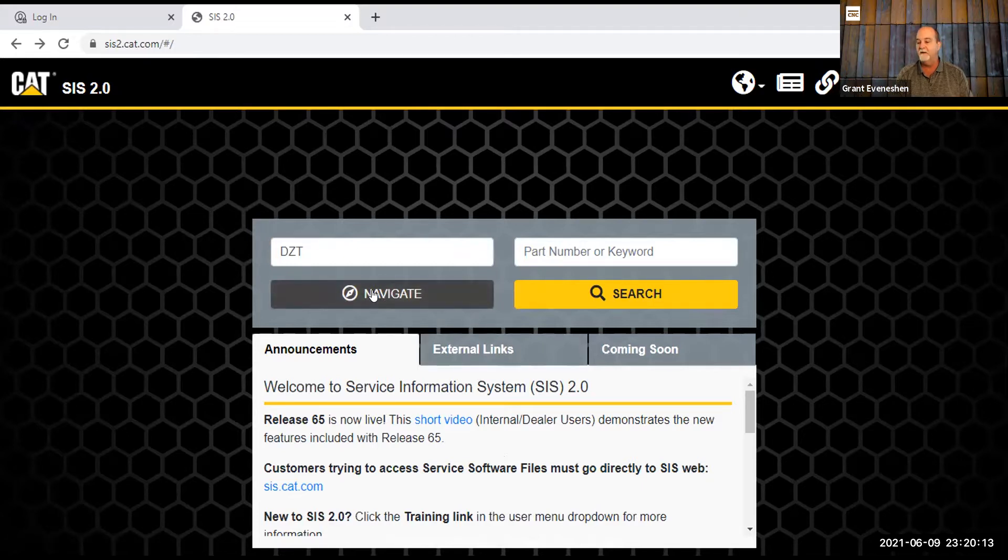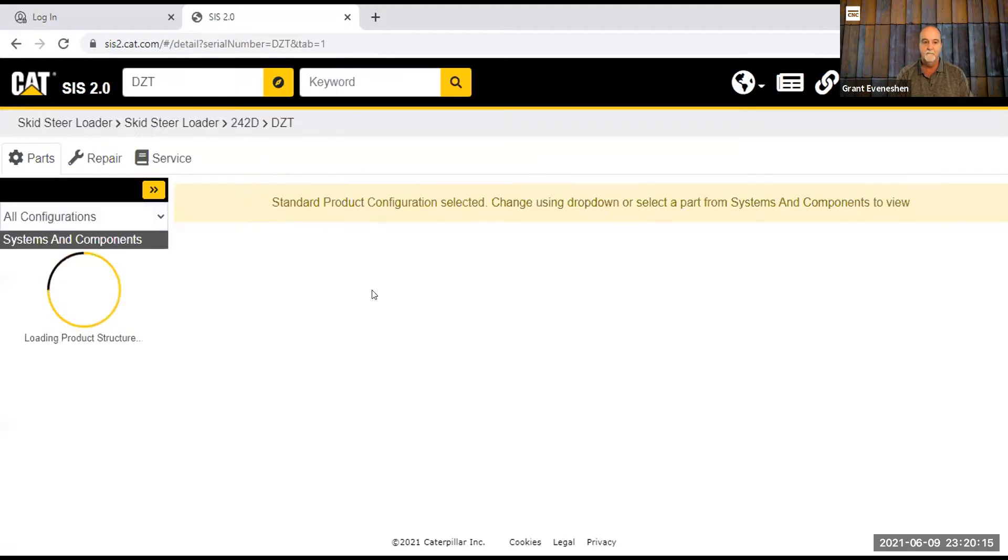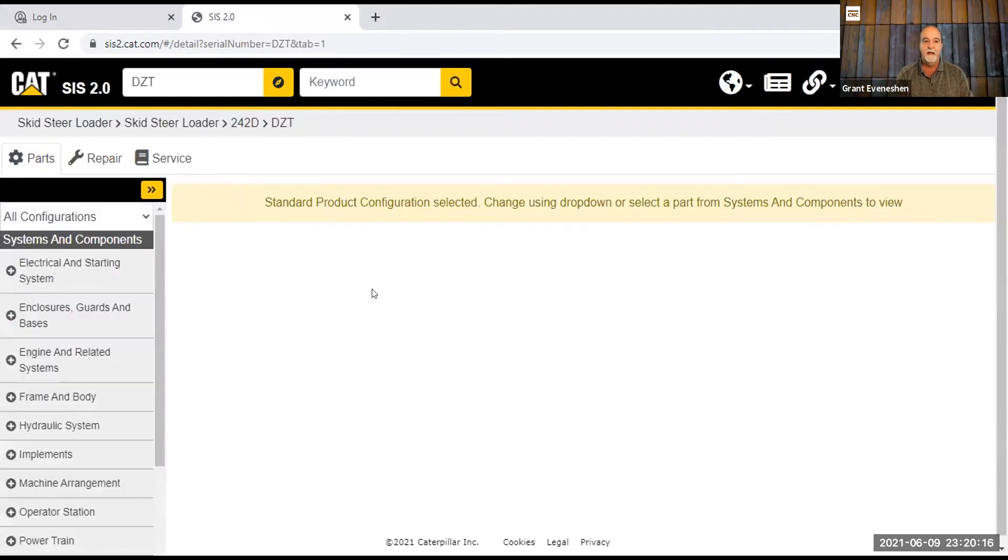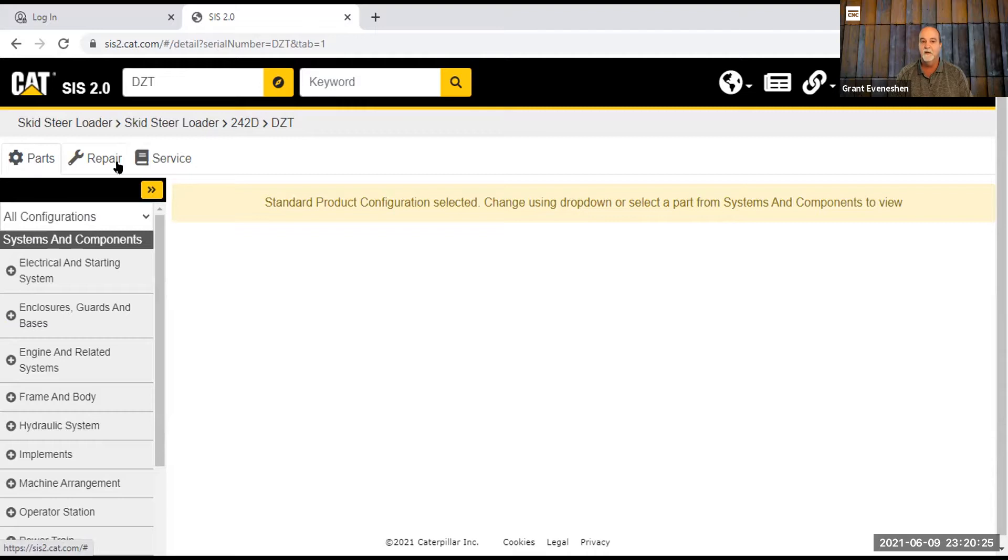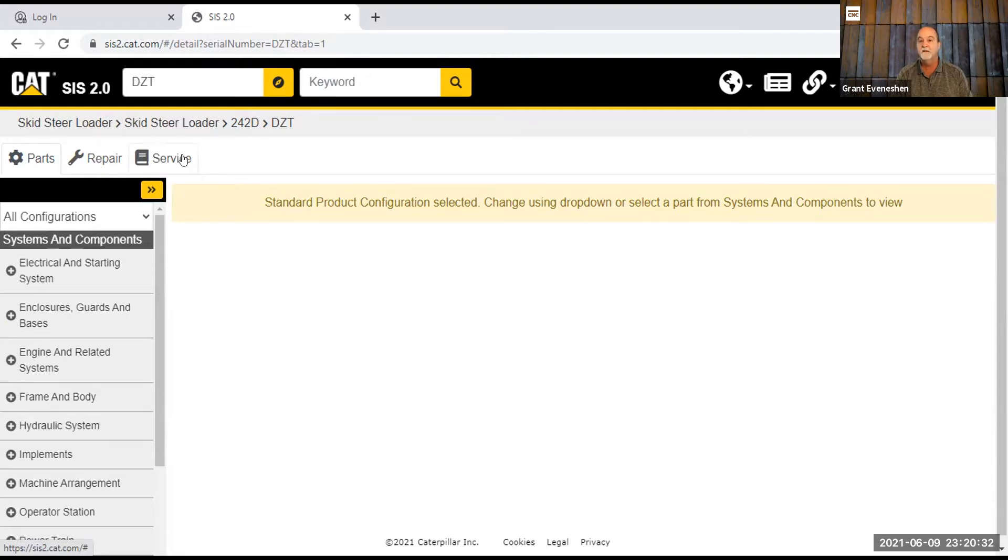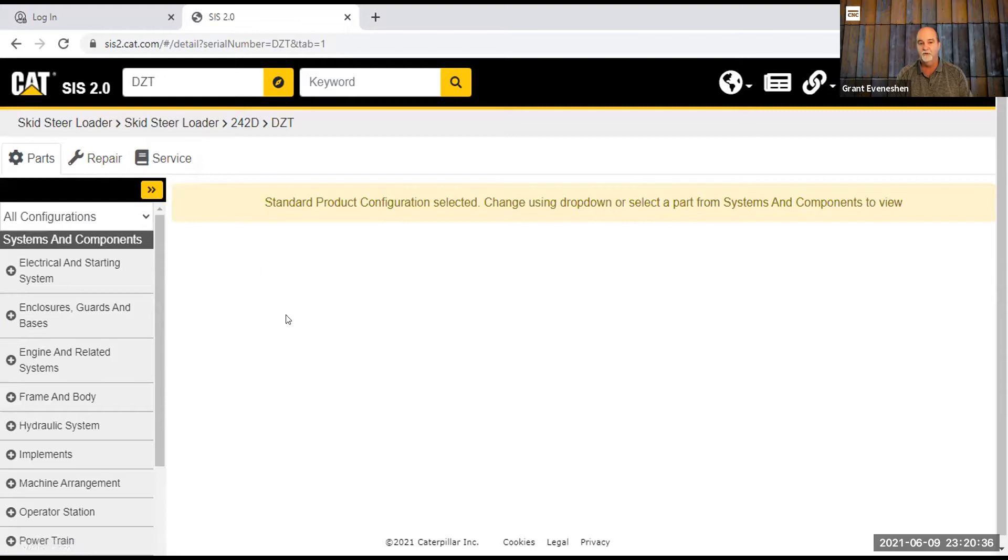So if I go to navigate on DZT, it's going to bring up this. Over on the left, there's a gear that looks like a gear, and that's for parts, looking for parts. There's a repair tab right beside it, and then a service tab. The repair tab is a wrench. Service tab is like a service manual or a piece of paper that they're showing you there as their icon.